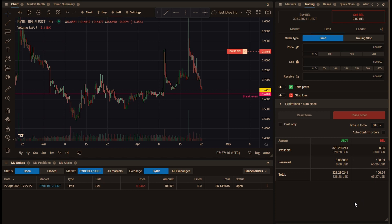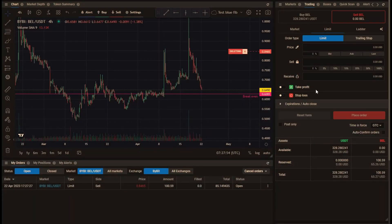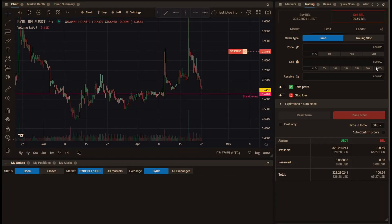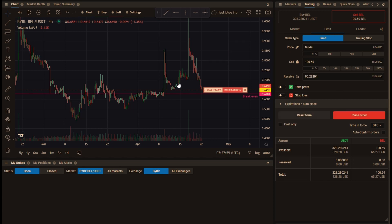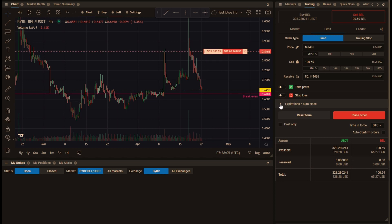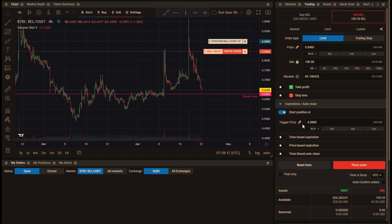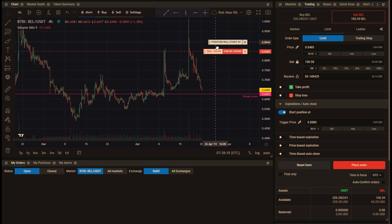We would not be able to place a stop loss as well for those coins because that also reserves the coins. So what we need to do instead, I'll just get rid of that order. I'm going to create a new limit order for 100% and use one of our new features that's under expirations and auto close, and that's this one here: start position at. It is a little bit like a stop order in that the order won't actually be placed until this price is reached.